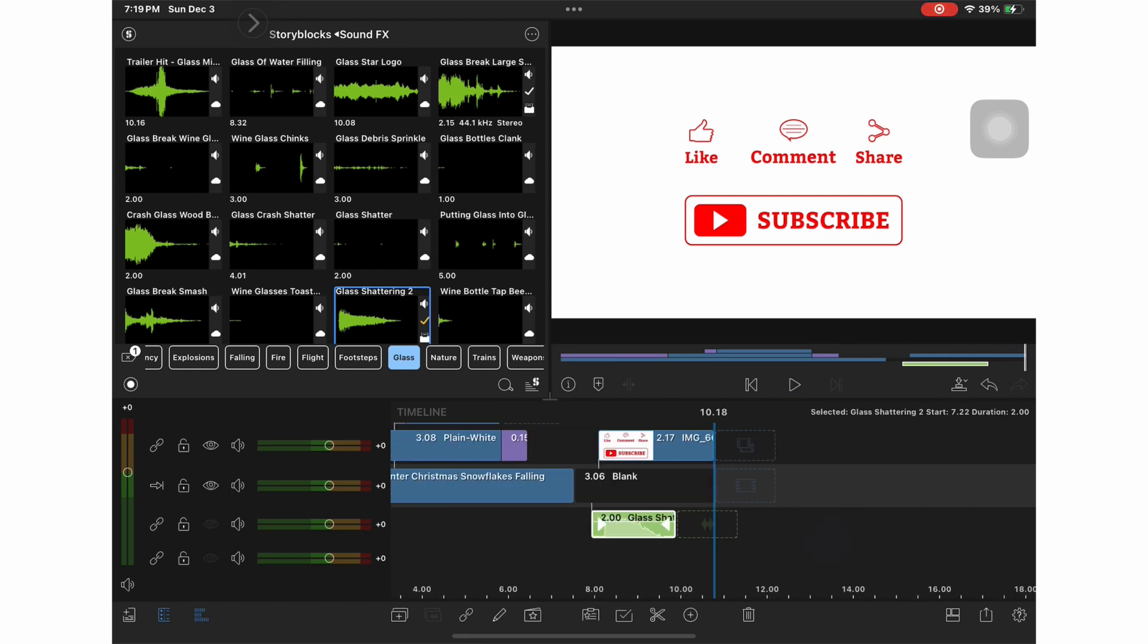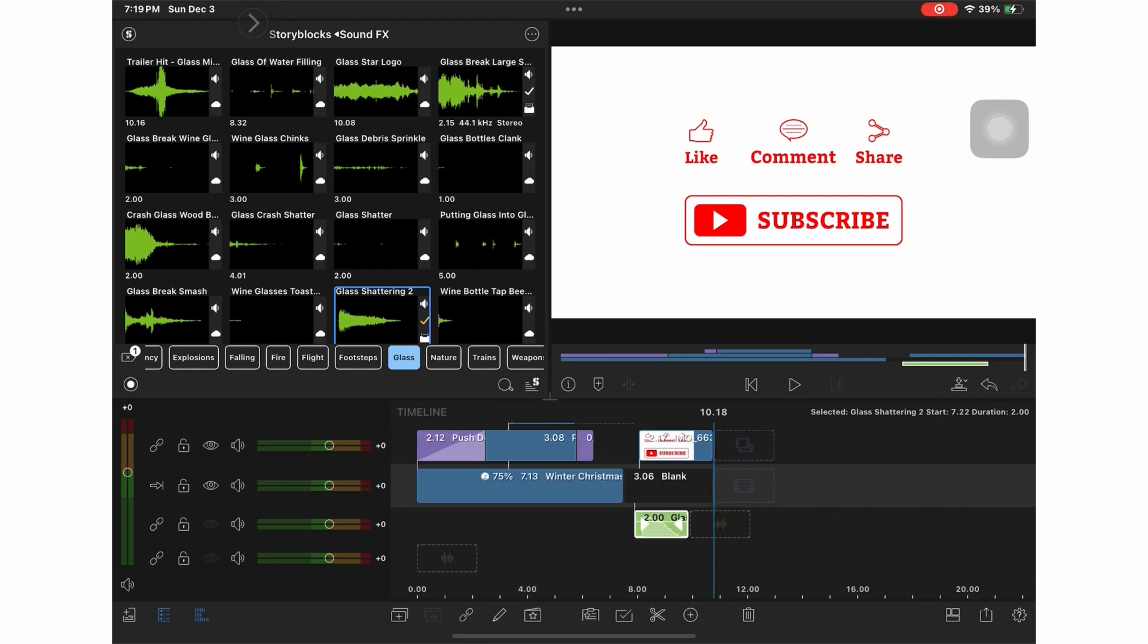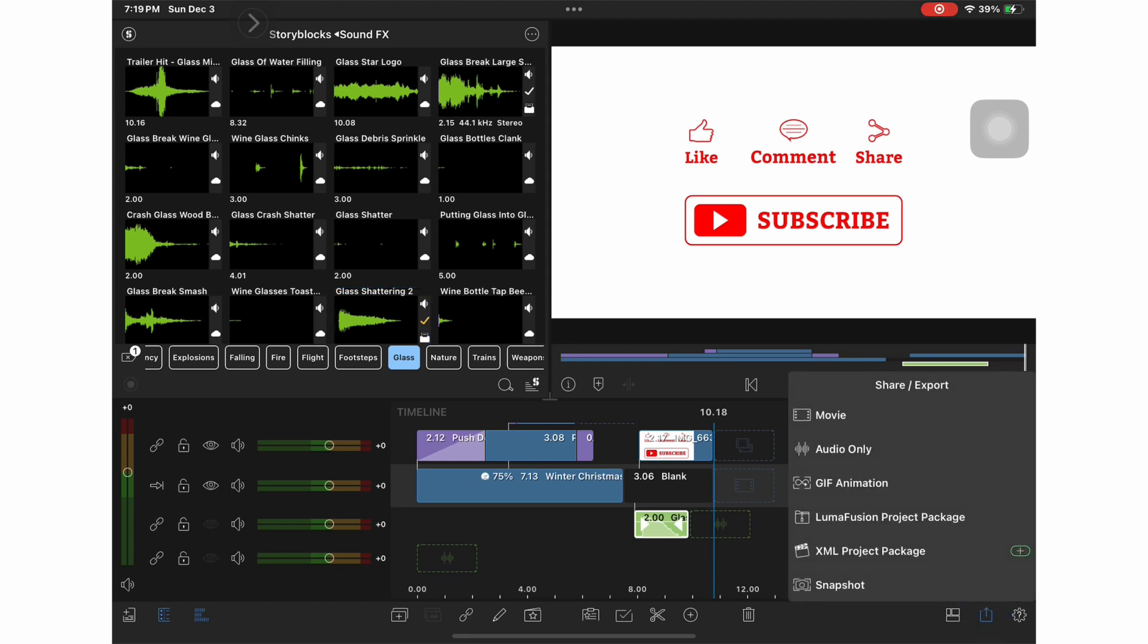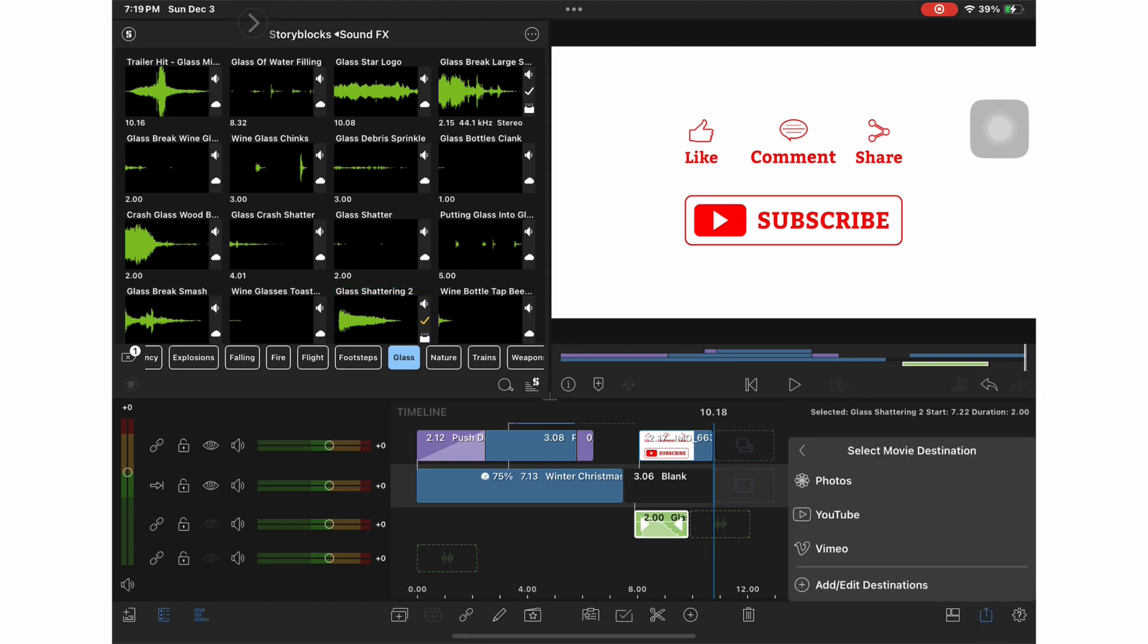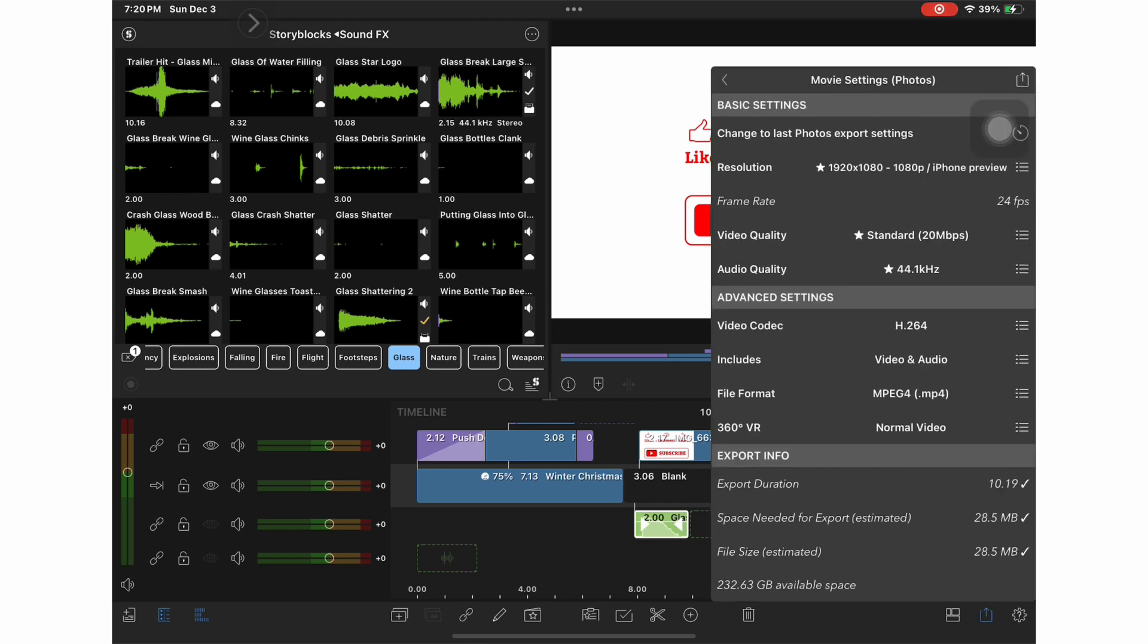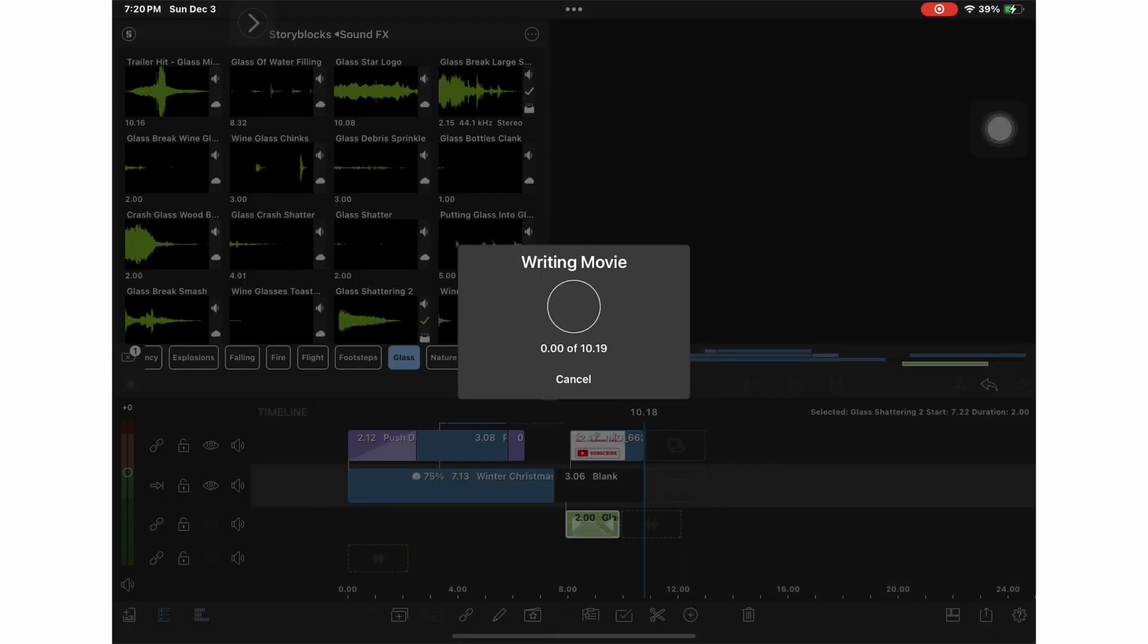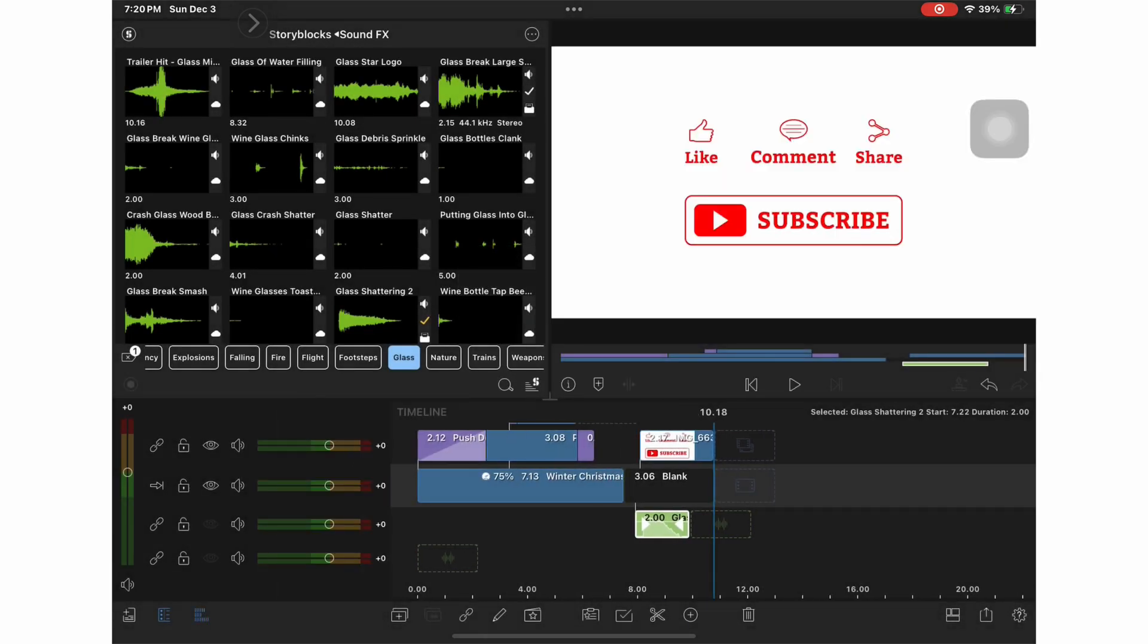And then I just trim out all the rest. And then I'm going to save it to my photos. And there you have it. An intro and an outro made in under 15 minutes.